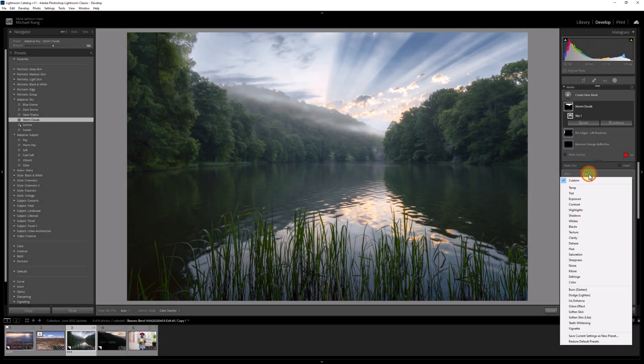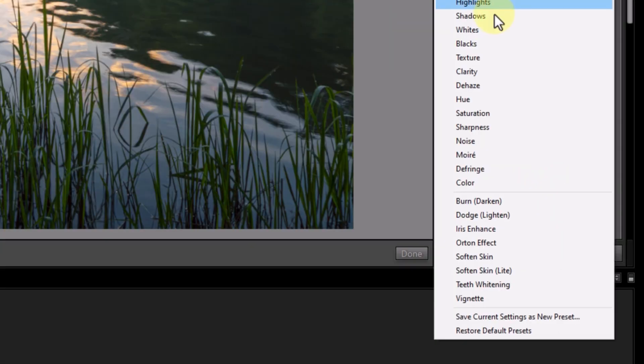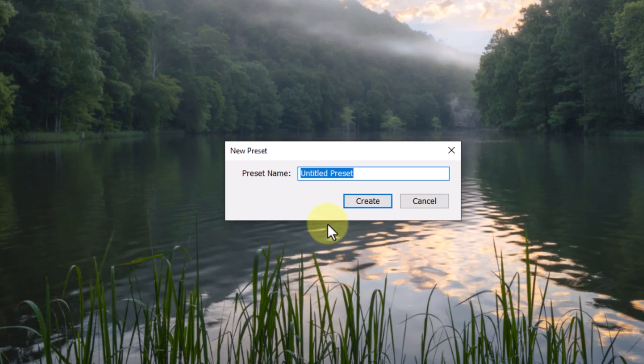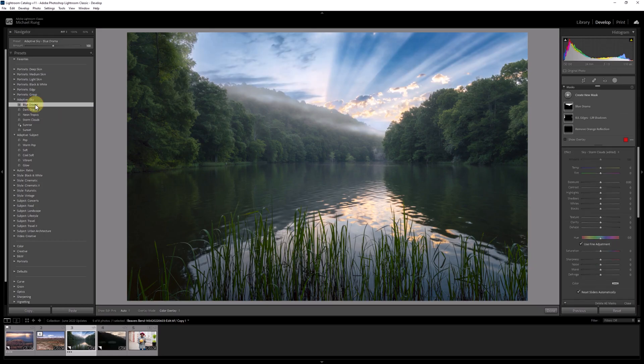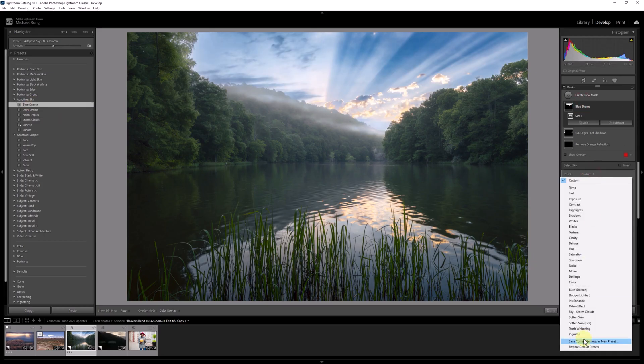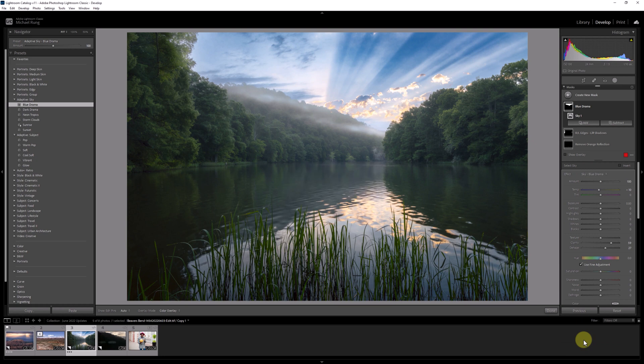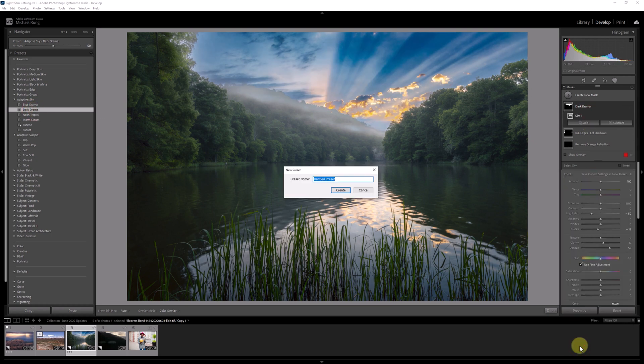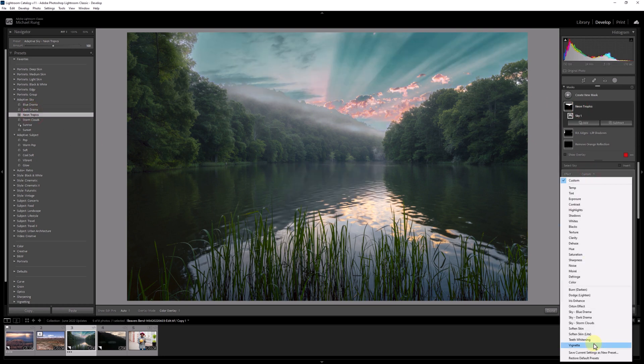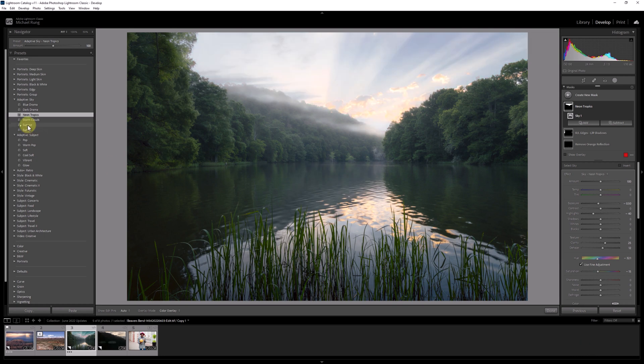Just so I have them all available, I'm going to go ahead and create a mask preset to match each of the adaptive sky presets. As you're doing this, just be sure to click on the sky mask that's being created each time before you go into that effects menu to create your new mask preset.